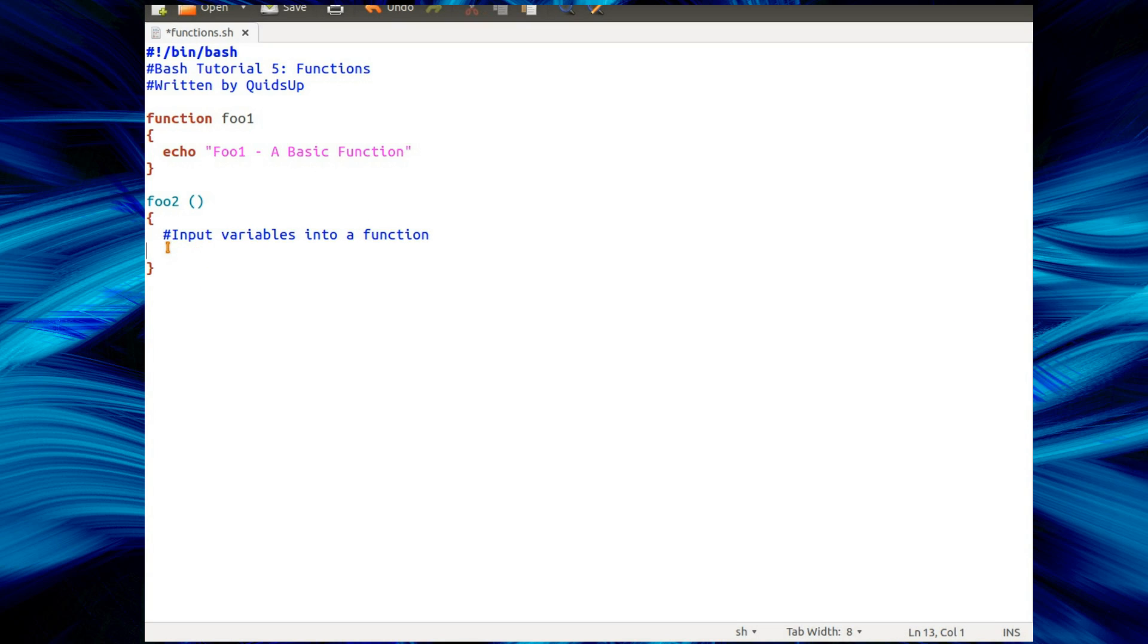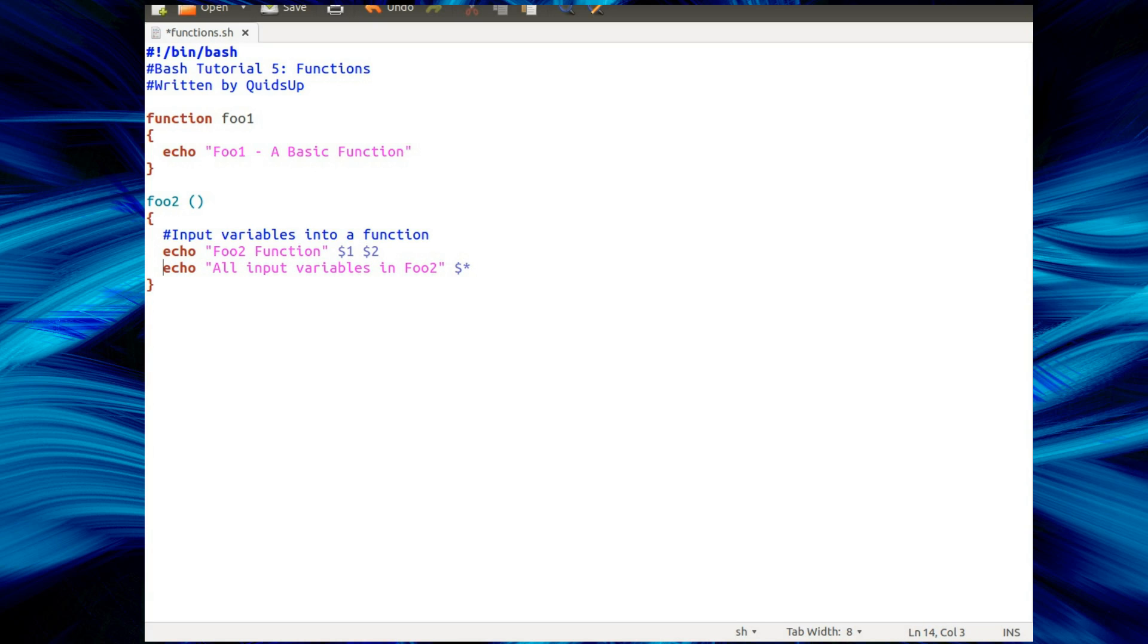So this one, I'm inputting variables into a function, use it like that. $1, $2, however many variables you're passing into the function. If you want to see all variables of the function, it's $asterisk. So let's see how that looks.